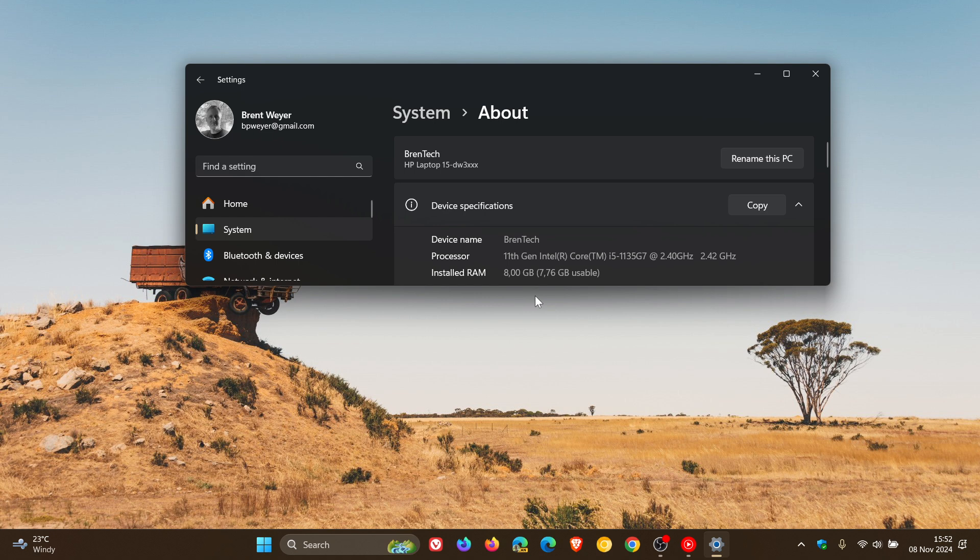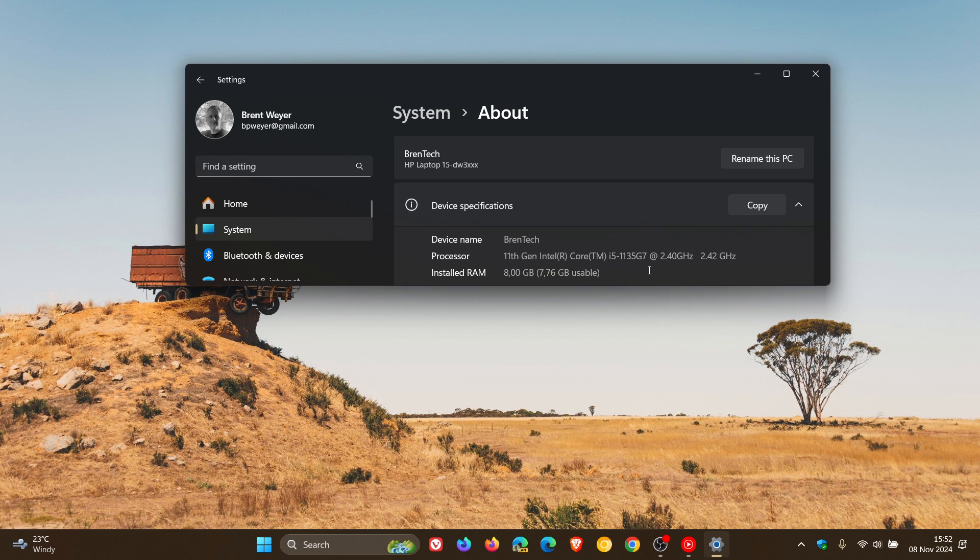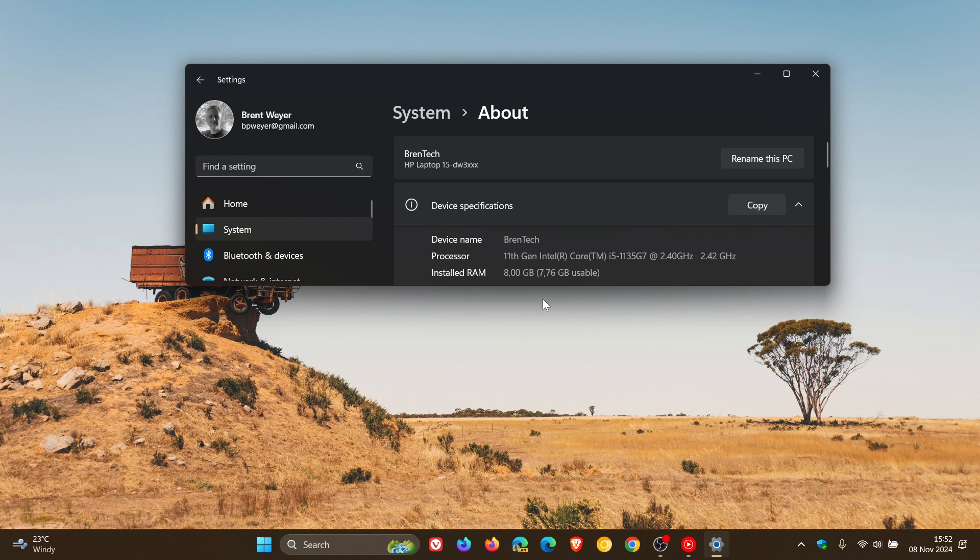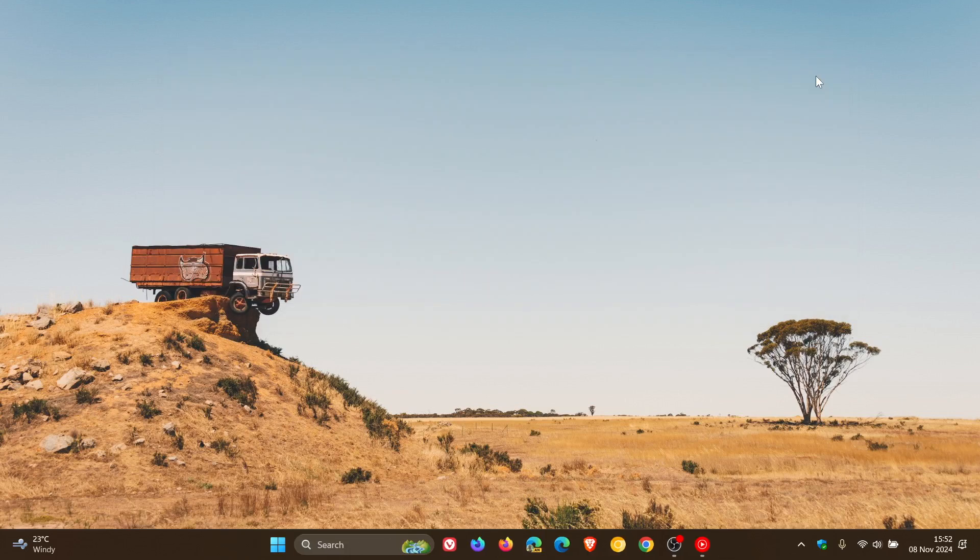And you may notice though that as in my example, it says 7.6 gigabytes usable. Now what that means is it could be that the system is sharing some of its memory with a graphics card, which we'll also have a look at in the next method. So that's the easiest way to find out how much RAM you have installed on your device running in Windows 11. And actually that would also apply to Windows 10.